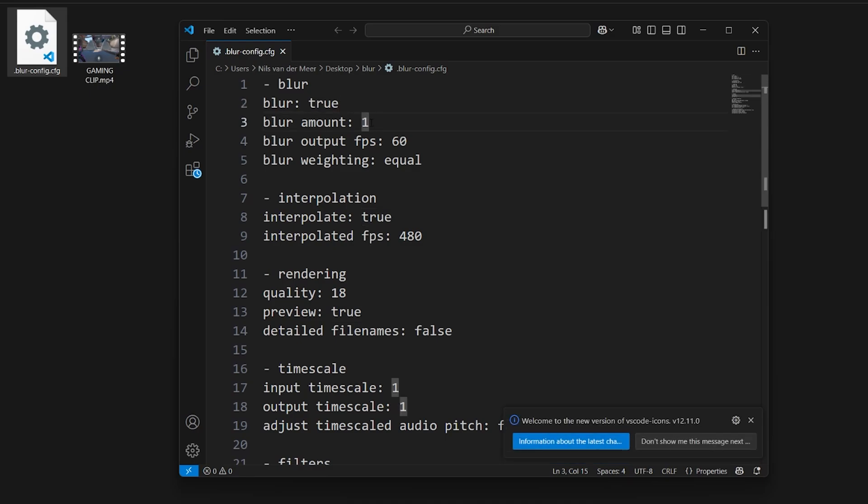First we're going to set the blur amount to 1.3. Then we're going to set the interpolated FPS to 960.